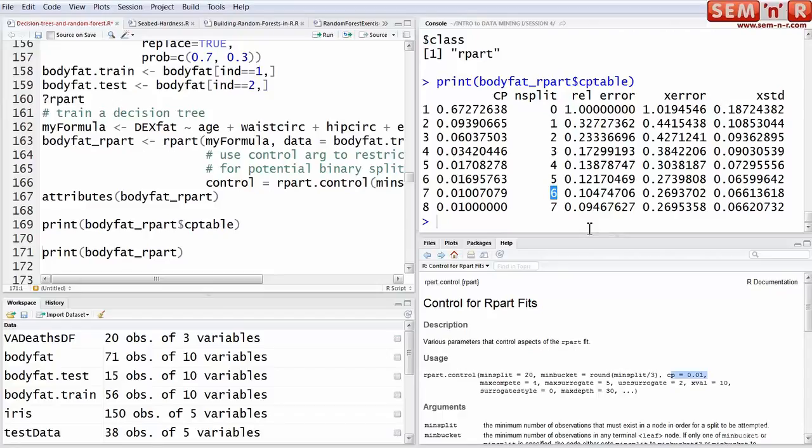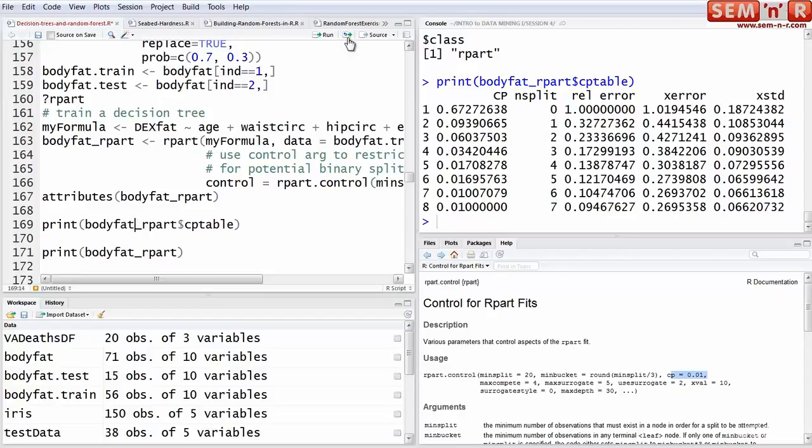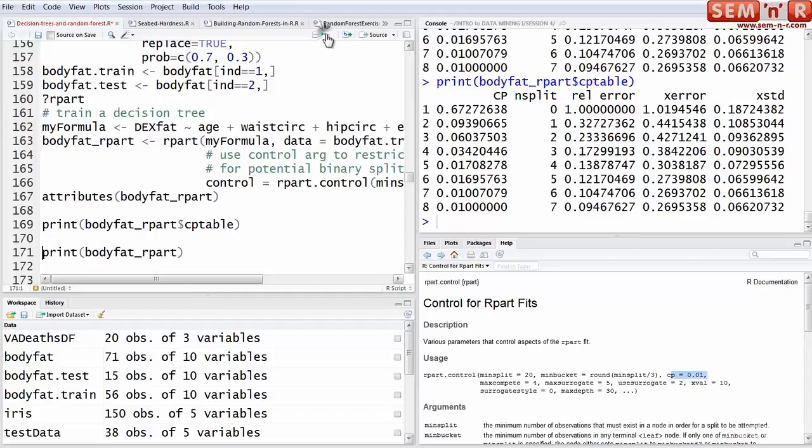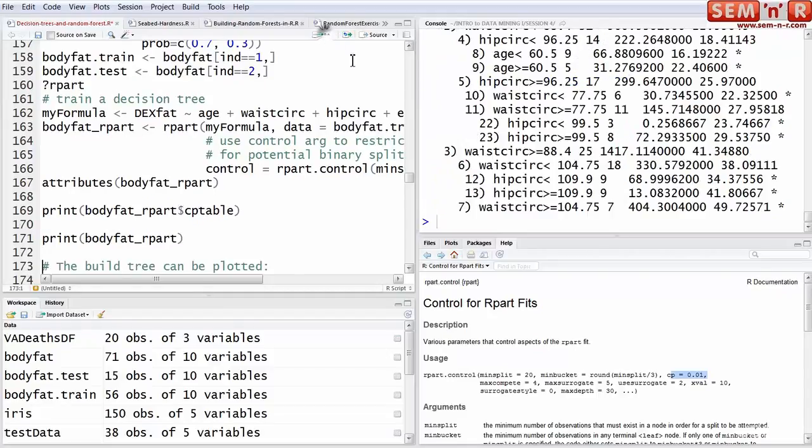Because you're not predicting better beyond that, so you might as well stop there. This is a more complex algorithm than just the C tree. There's the CP table, that's what we're looking at.